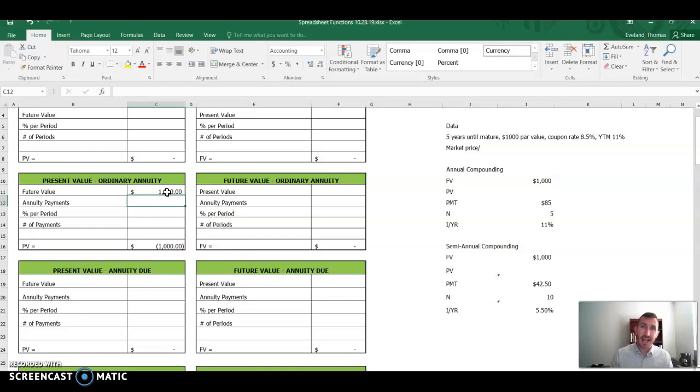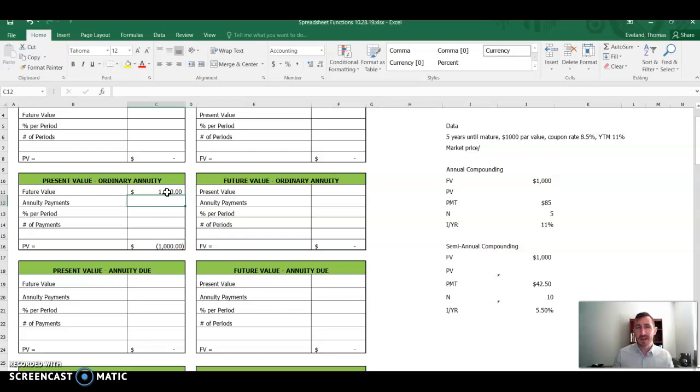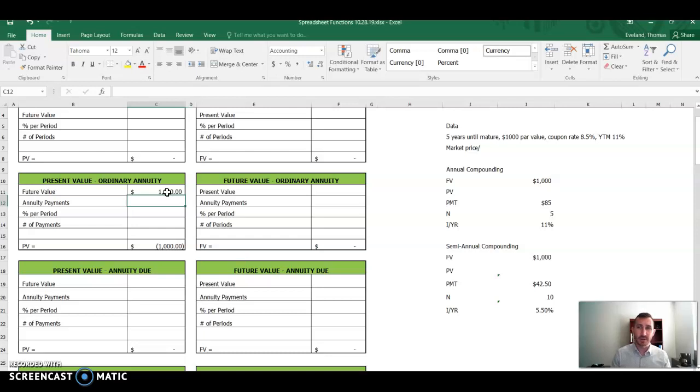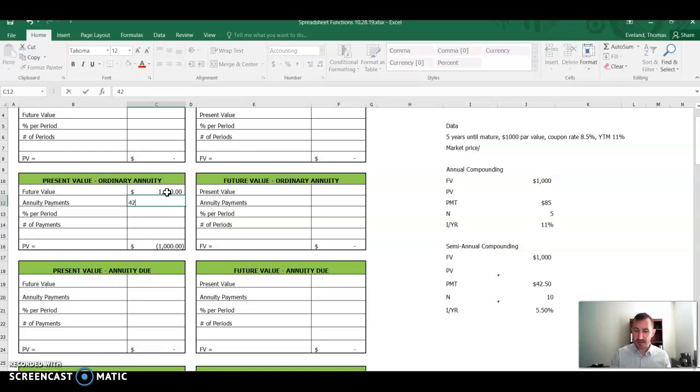Instead of having an 8.5% coupon rate times $1,000 for $85 per year coupon payment, we now have the semi-annual payment. So instead of getting one payment of $85 at an 8.5% coupon rate, we're going to get two payments of $42.50. How to figure that out?